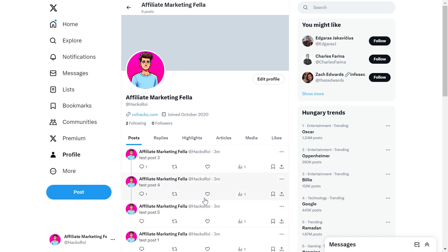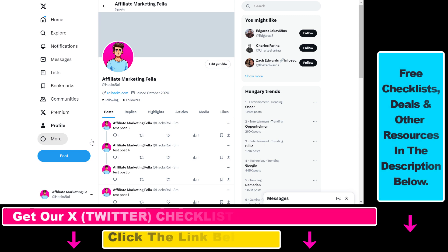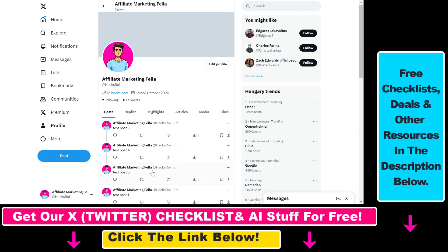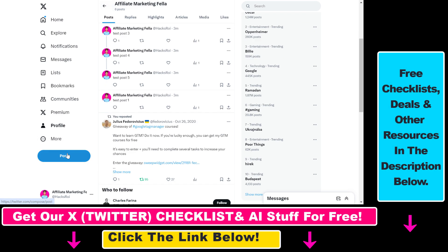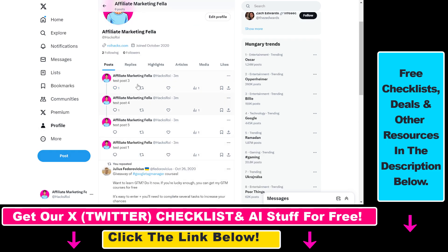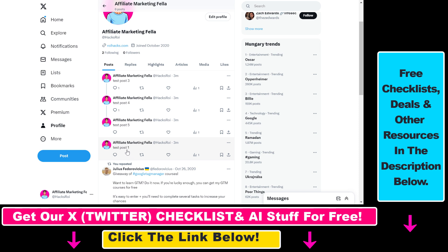So if you want to pin an X post or Twitter post on X, all you have to do is go to the tweet or X post you want to pin. As you can see, I have created some test posts on this test account. Now test post 3 shows up first on my X account. If I want test post 1 to show up first when people check out my account, I have to pin this.